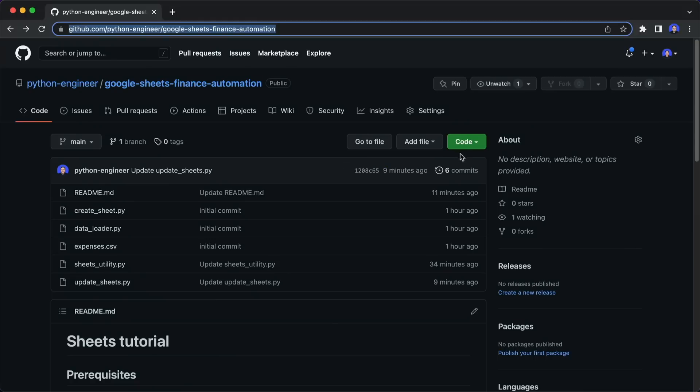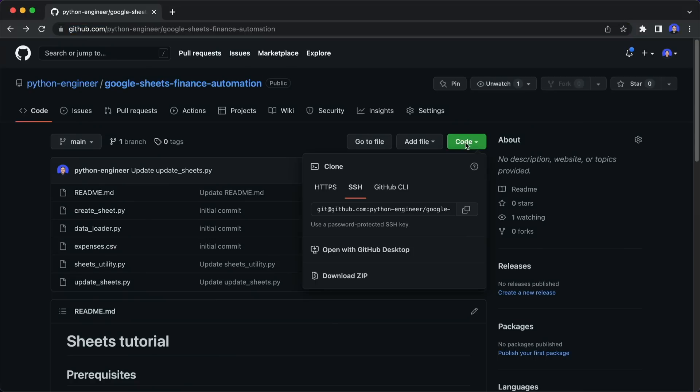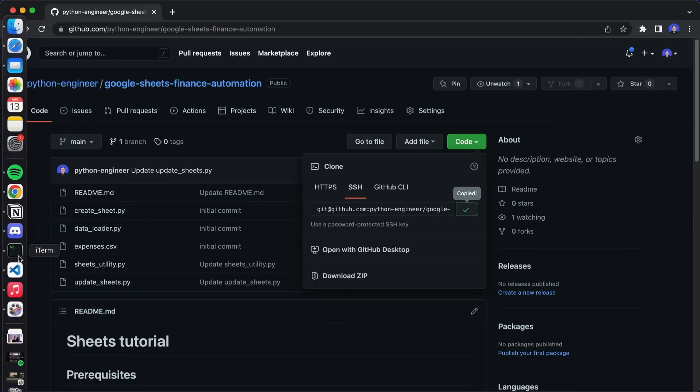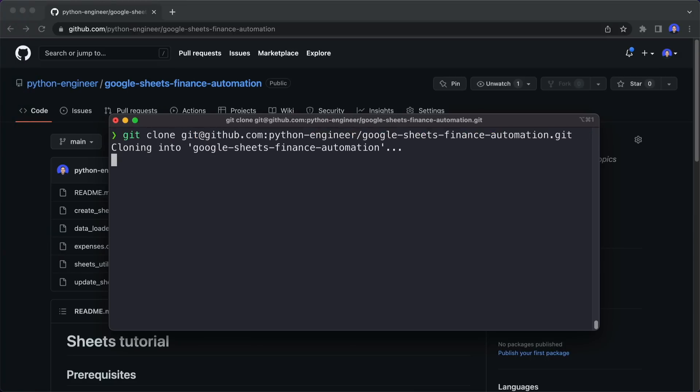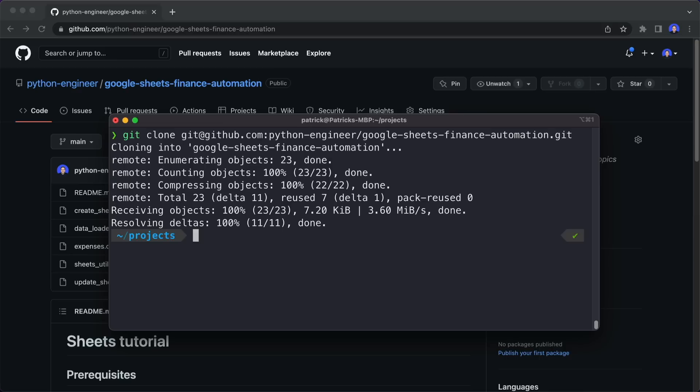To get the code, you can click on here and then either download this or I use git. So I copy this and go to my terminal and then I say git clone. Then I paste this in and hit enter. This will clone it onto my machine. Now we can go into this directory.